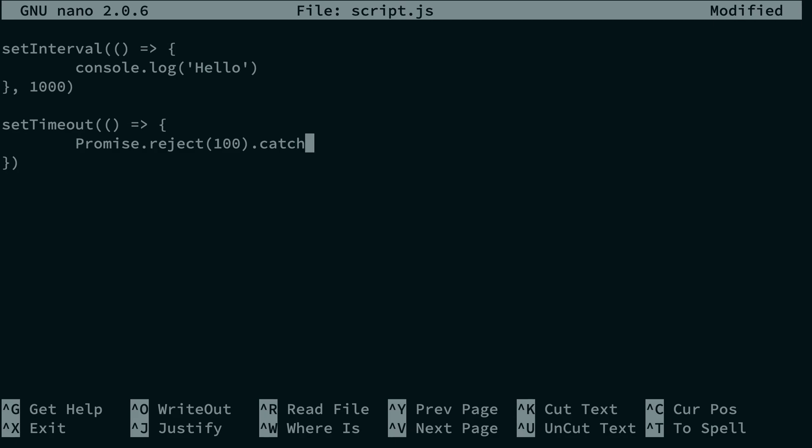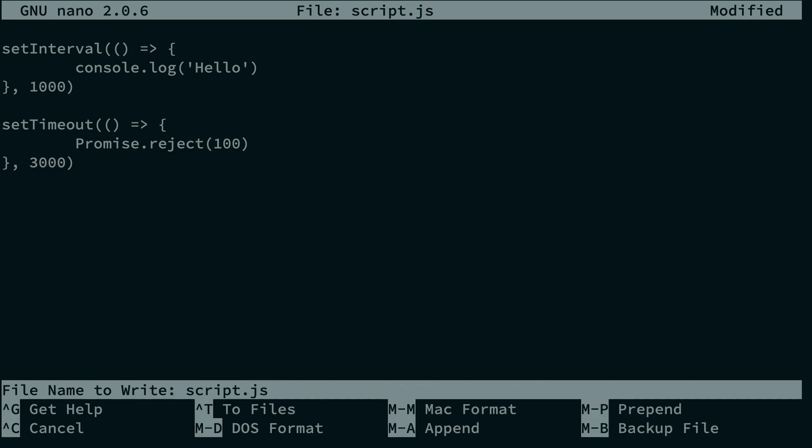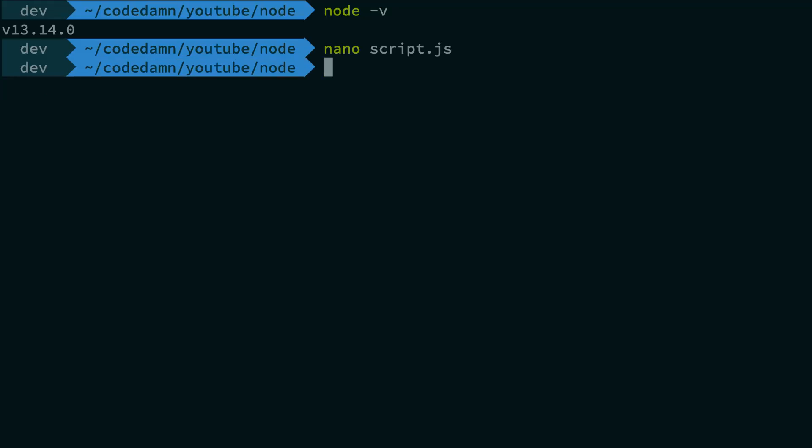But the main thing is we are not catching it. We're not doing anything like that. We're not putting it in an async await and try catch stuff. So this is probably going to crash our program on the third second, most likely. Let's just go ahead and save this and run it with Node script.js.